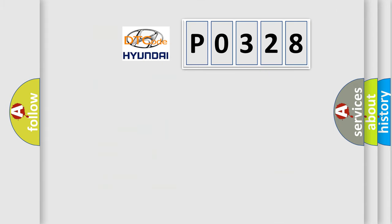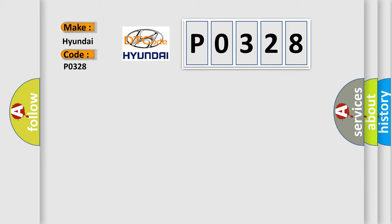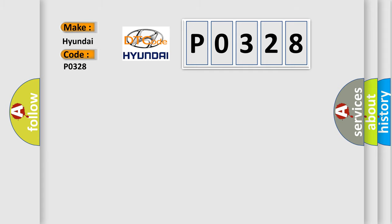So, what does the diagnostic trouble code P0328 interpret specifically for Hyundai car manufacturers? The basic definition is no communication with vehicle interface unit.